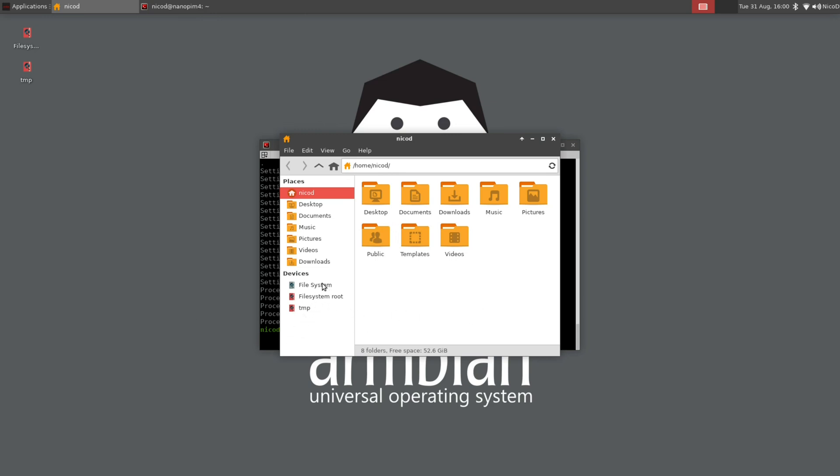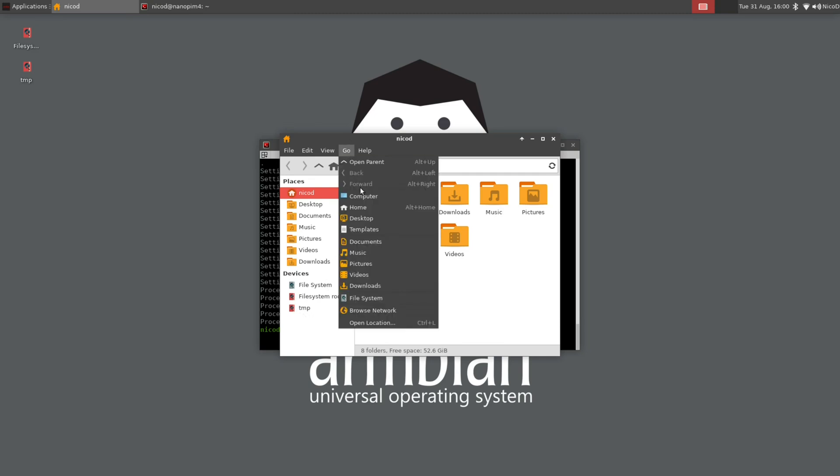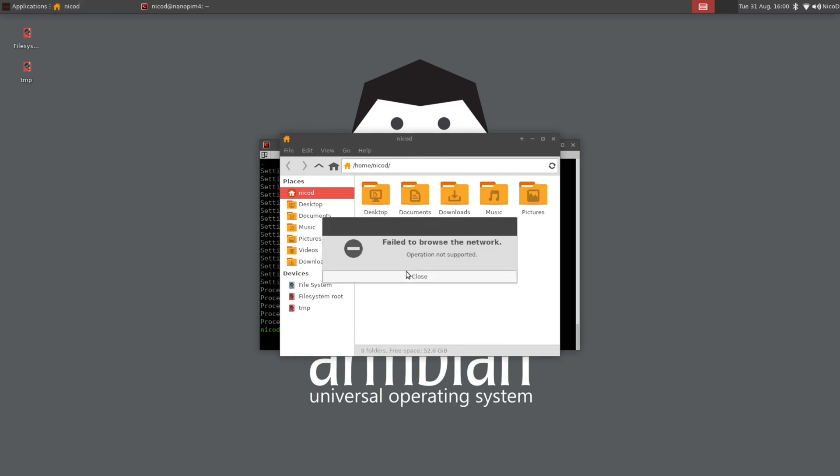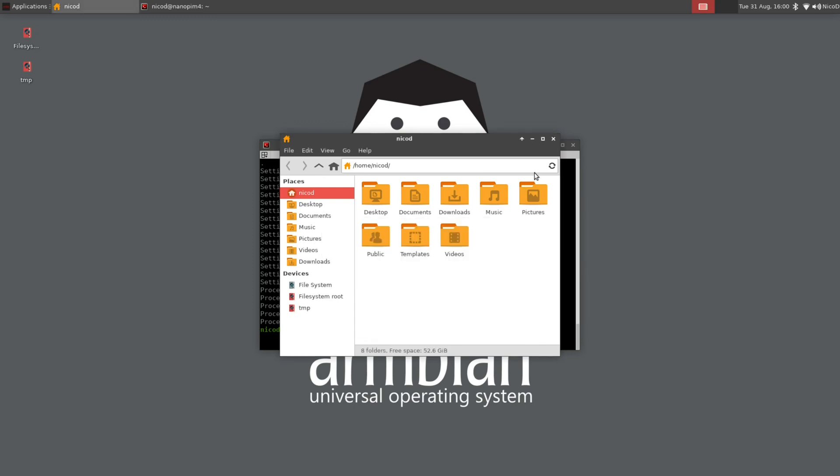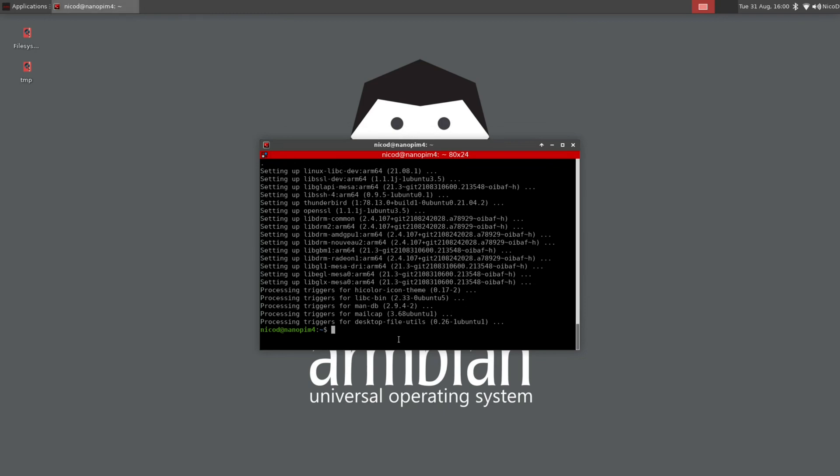And the same if I go here to go and then browse network. Then I get an error. Failed to browse the network. Operation not supported. That isn't good. I use this a lot here at home because I've got two NAS devices. And I need to be able to browse into them with my file manager.